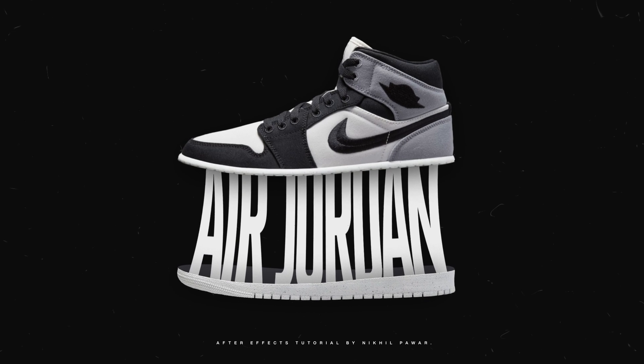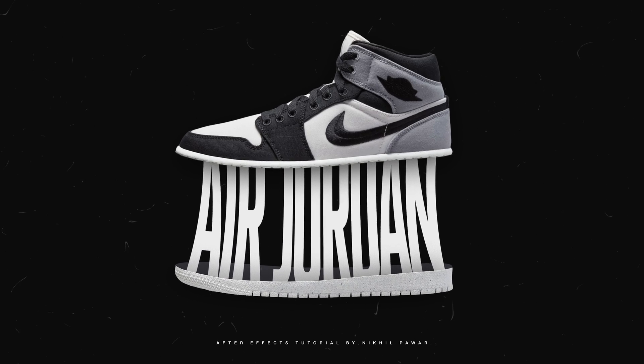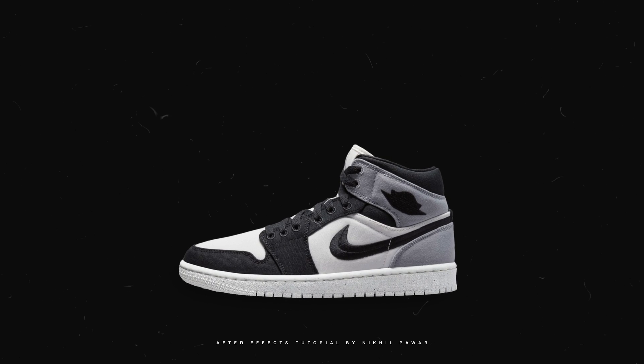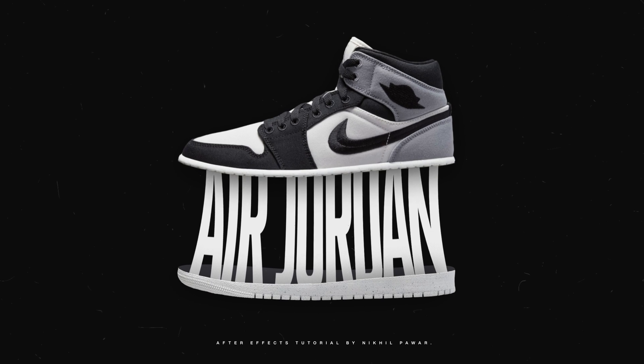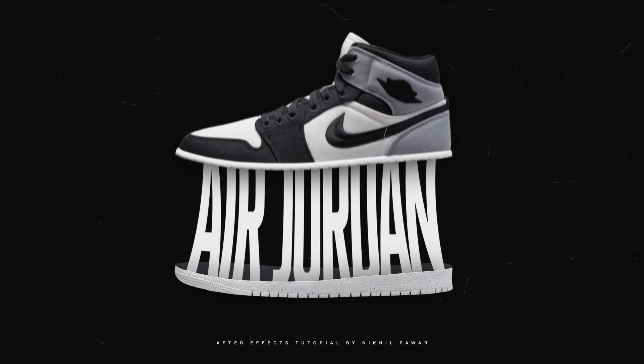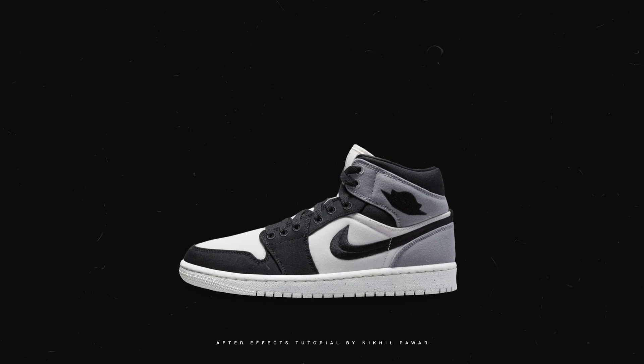In this After Effects tutorial, I'm going to show you how to create this really cool motion graphic animation inside of After Effects without using any plugins.